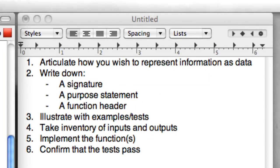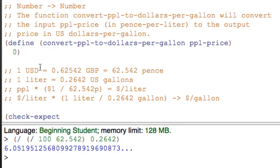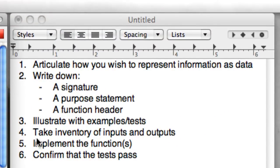So we've completed step three — illustrated what we're doing with a set of examples or tests, in this case automatically runnable tests, which are always preferred over just examples. Now we have to take an inventory of inputs and outputs. We've essentially done that: we're getting pence per liter and need to return dollars per gallon. We also worked through the main constants and essential logic needed to solve the problem, so I'll take step four as done.